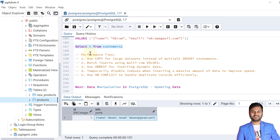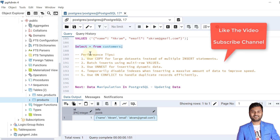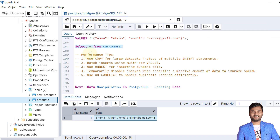This was all about the INSERT statement and insert options in PostgreSQL database. If the video was helpful, please like and subscribe to get notifications for upcoming videos. In the next video we'll cover updating data in PostgreSQL. See you in the next video — take care, bye bye.